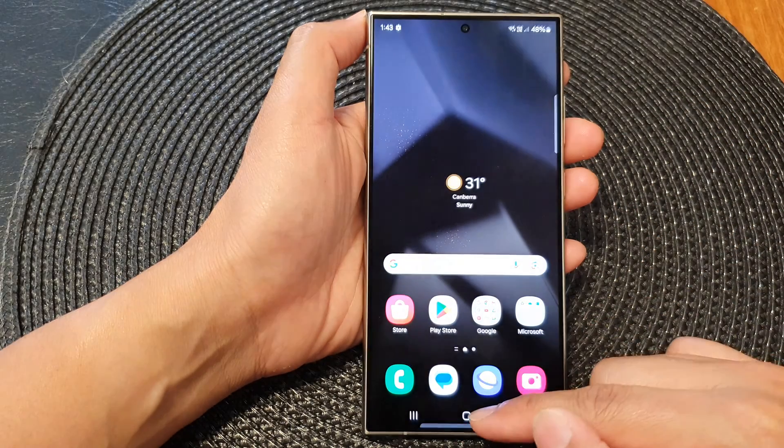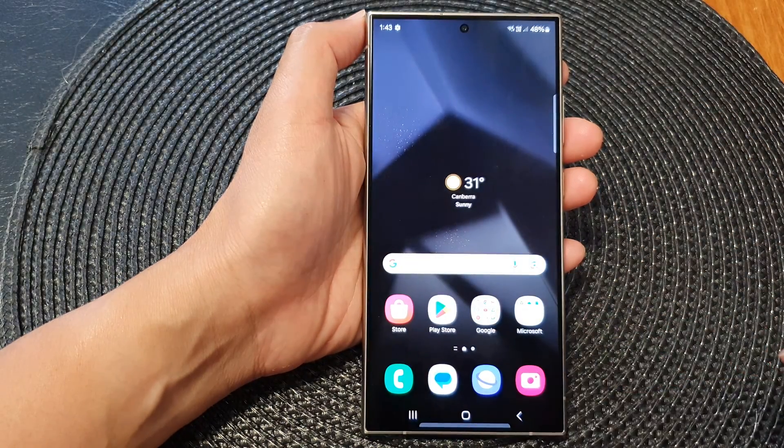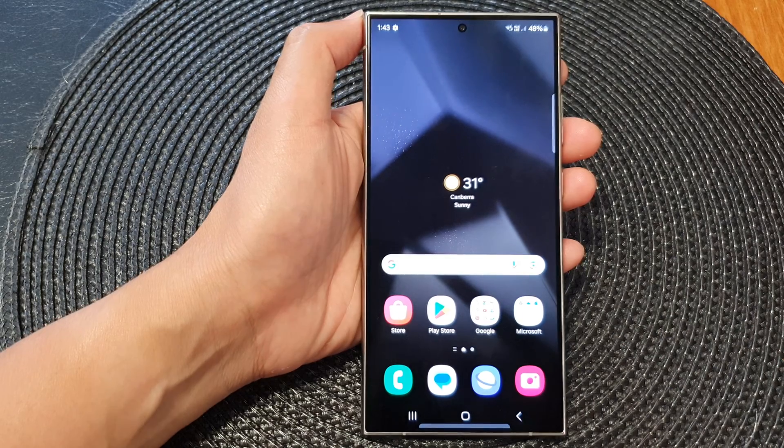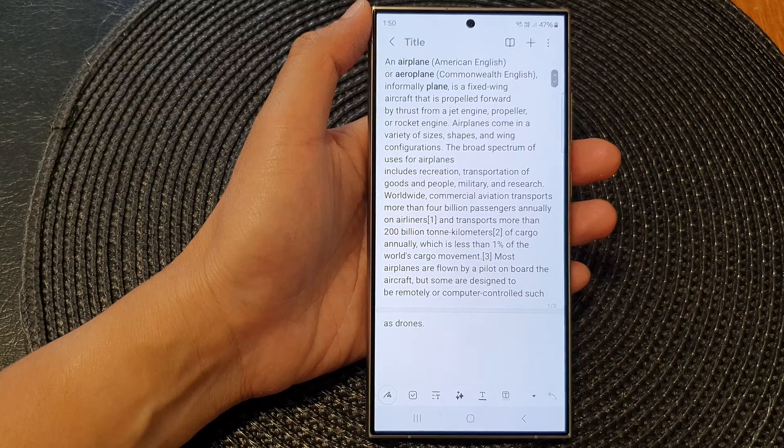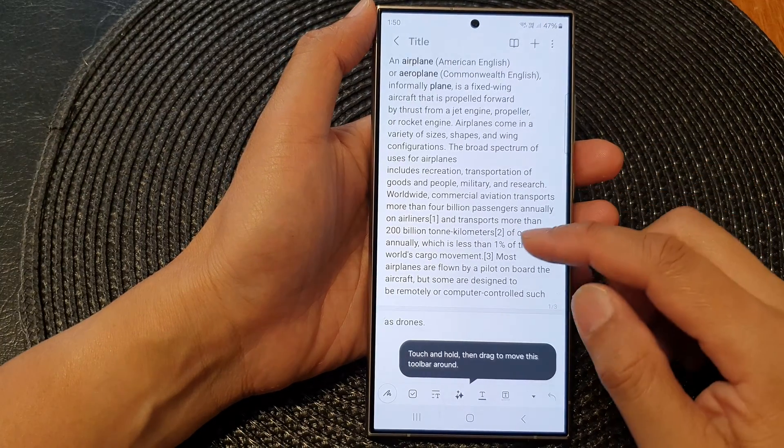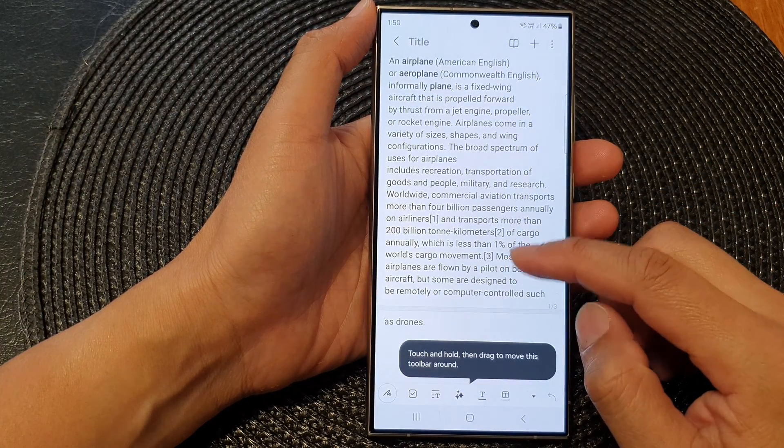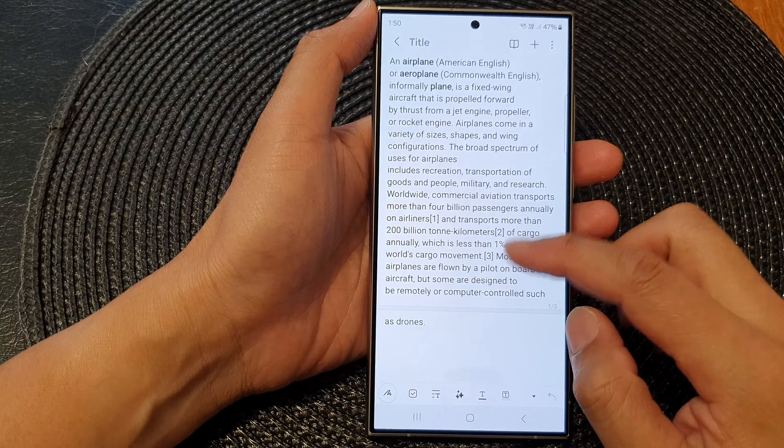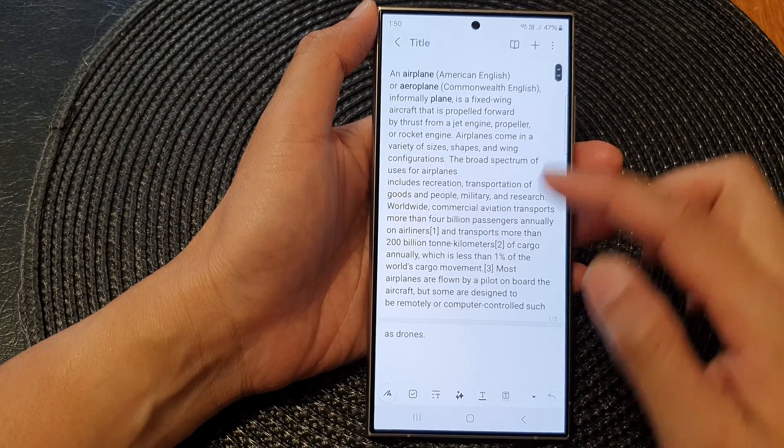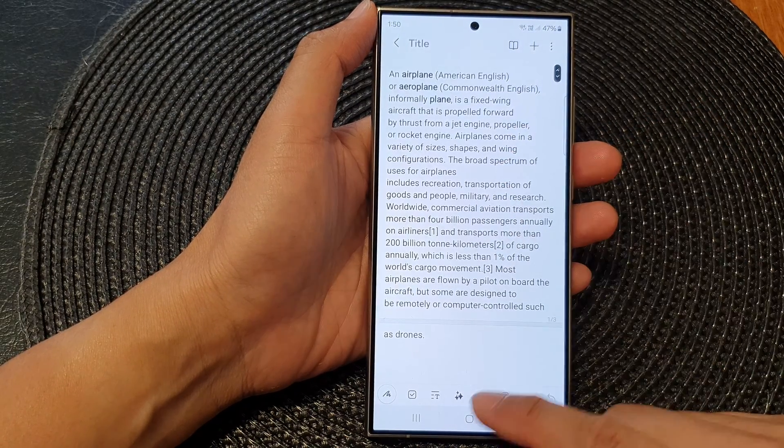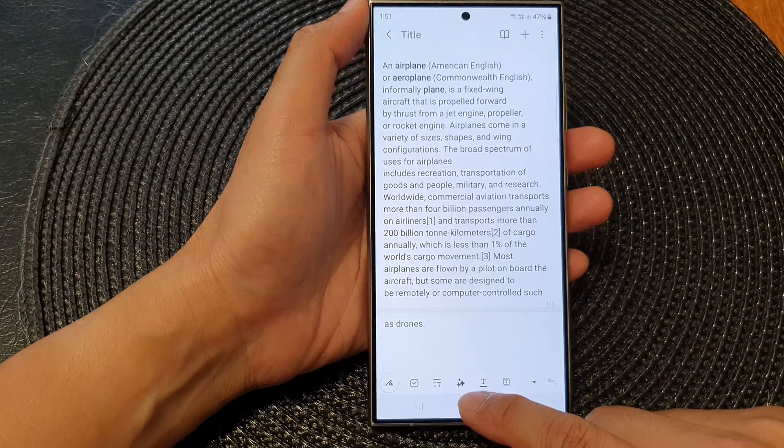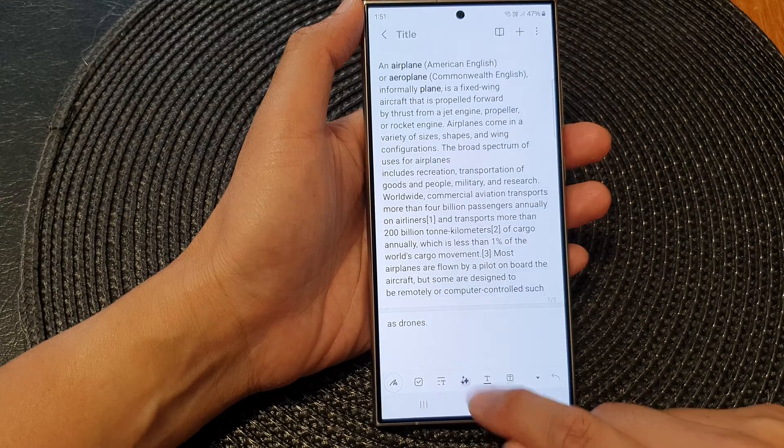I'm just going to tap on the home button to return back to the home screen. Here is how you can use Note Assist: as you start writing in your note, there is a button down here, so you tap on the button.